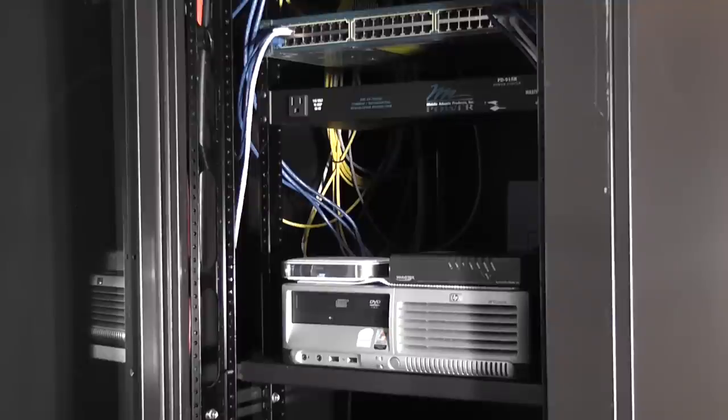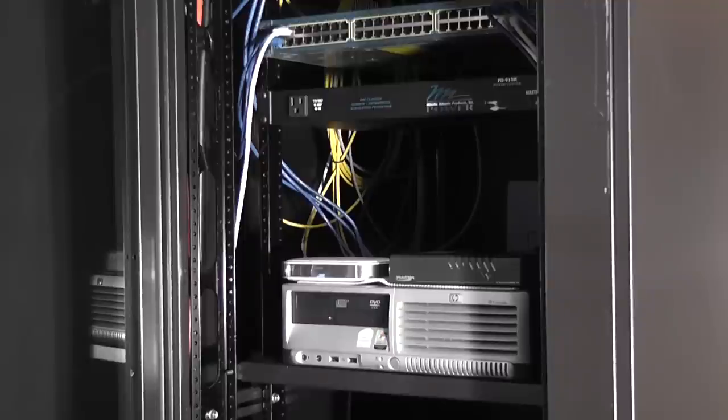So what I need to do is take that Mid-Atlantic power strip out of the rack, try to unplug everything, and then I'll get the APC unit in the rack and I'll show you how that goes.